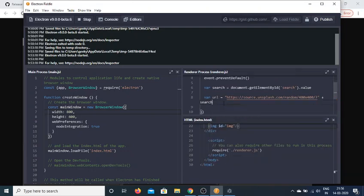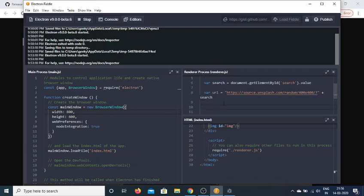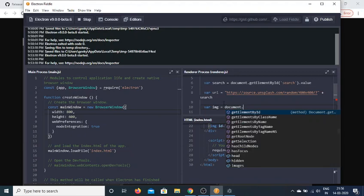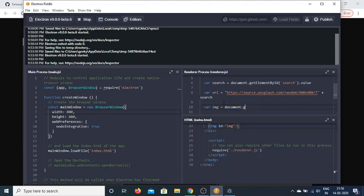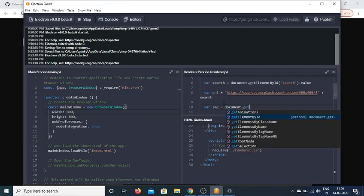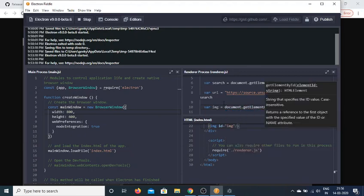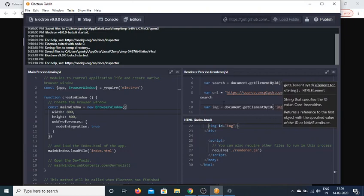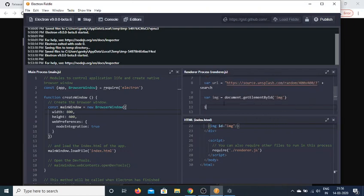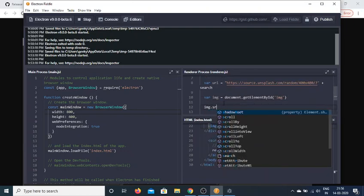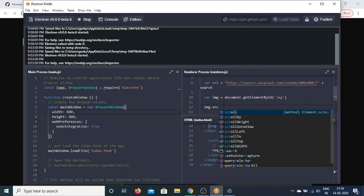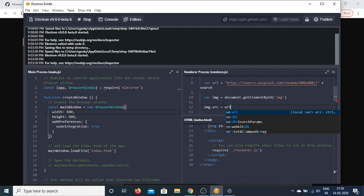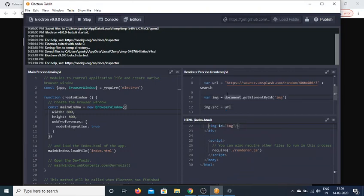Now we need to target our image tag. Get the image by document.getElementById which is 'image' in this case. Then set image.src and manipulate the source attribute of the image to the URL like this. That's it. This completes the application.